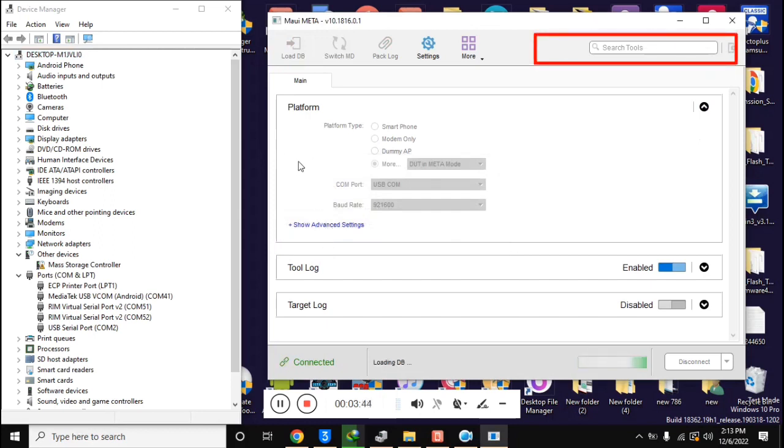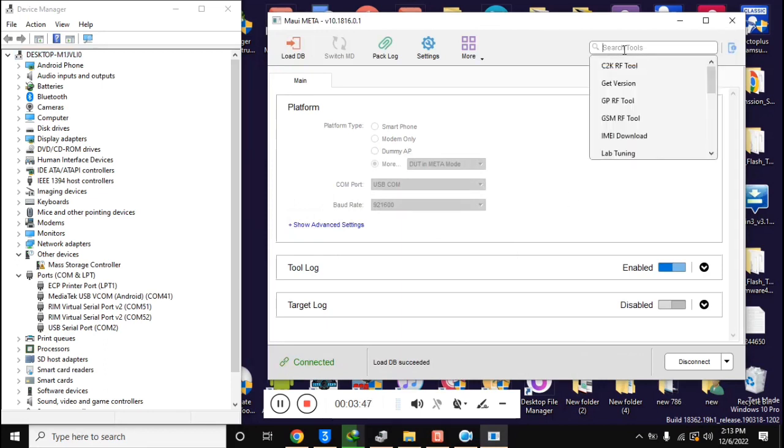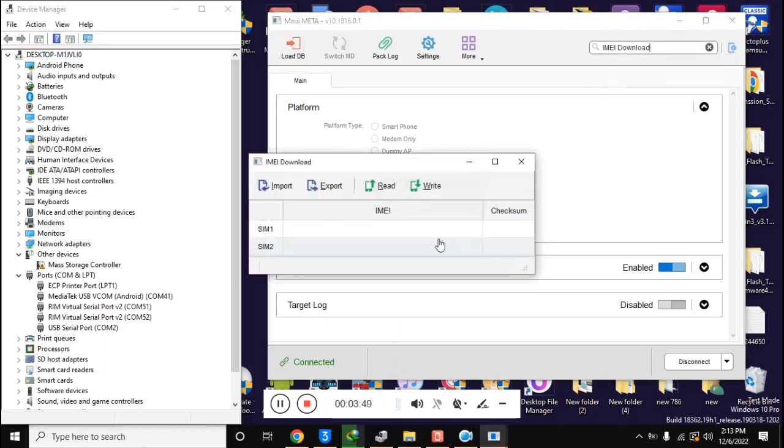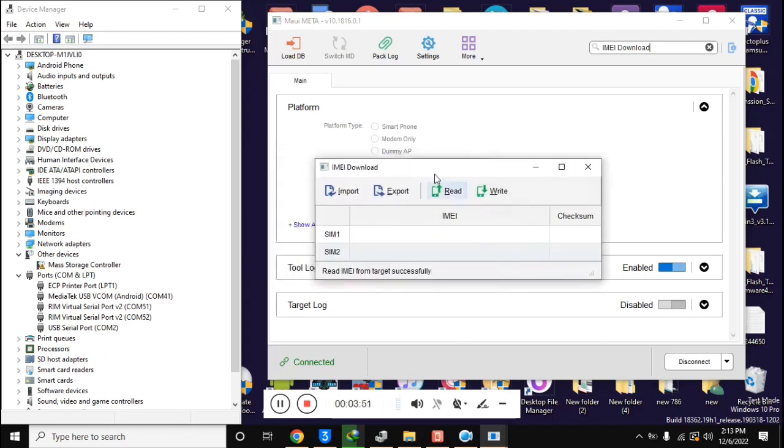Now click on Search tool in MAUI Meta tool. Click on IMEI Download here. Now the IMEI Download box will open. Enter only second IMEI here while the first IMEI line should remain blank.